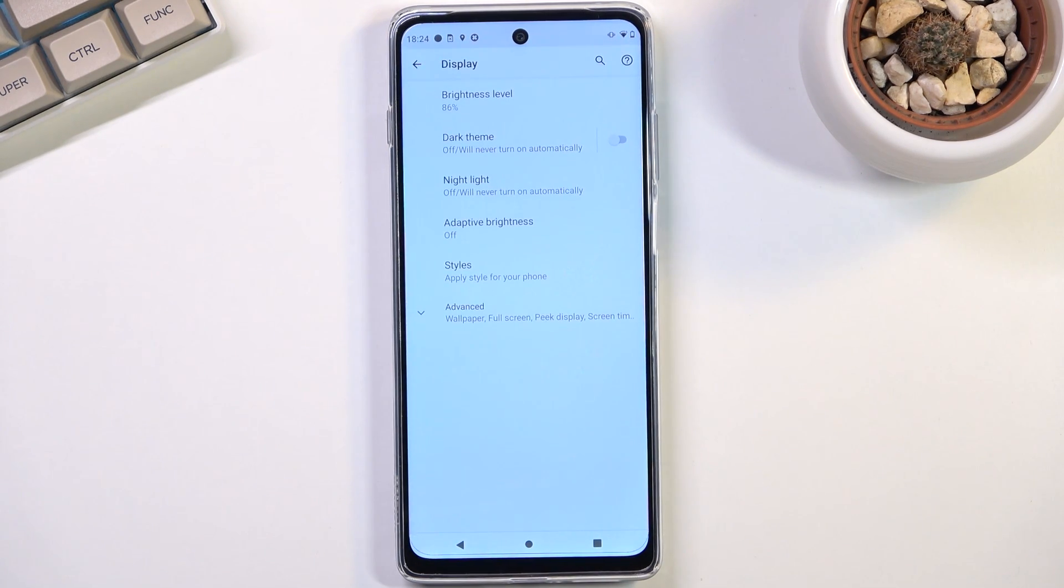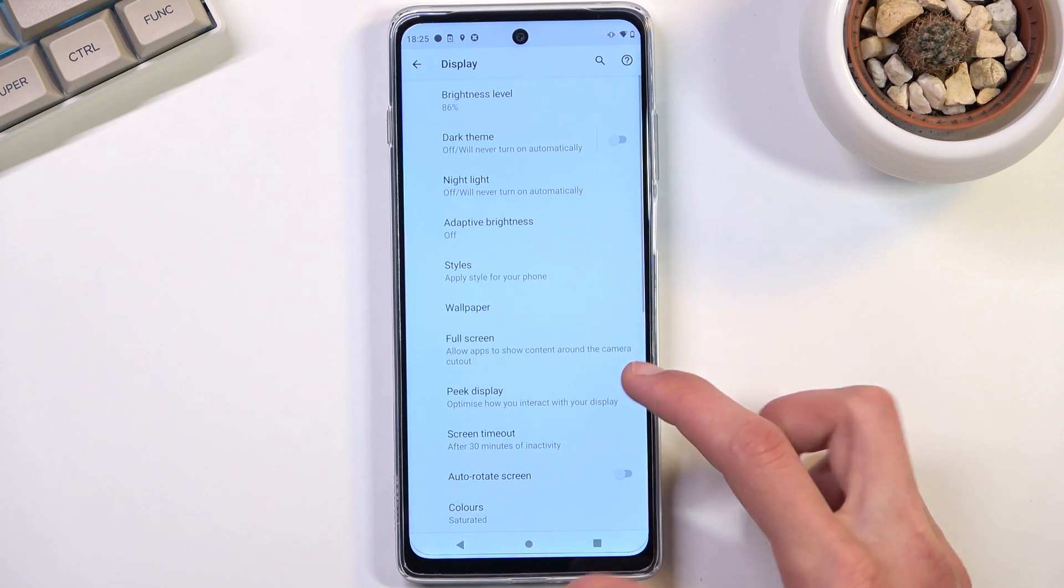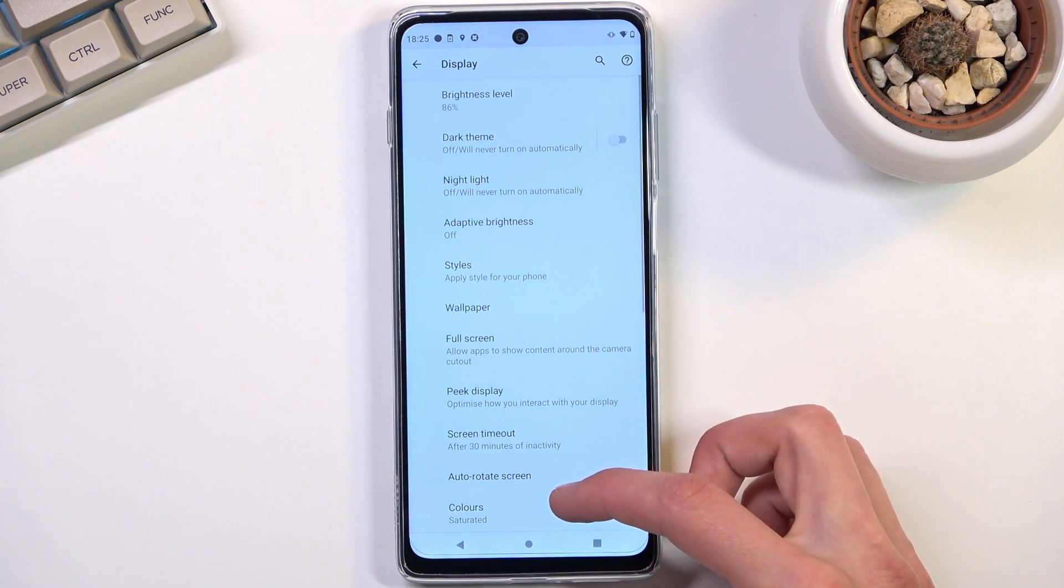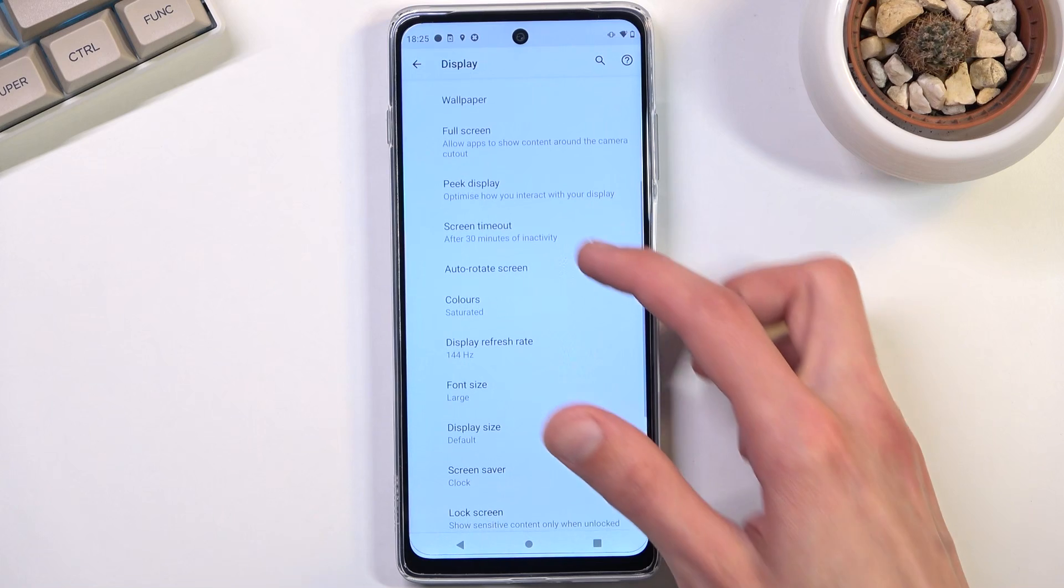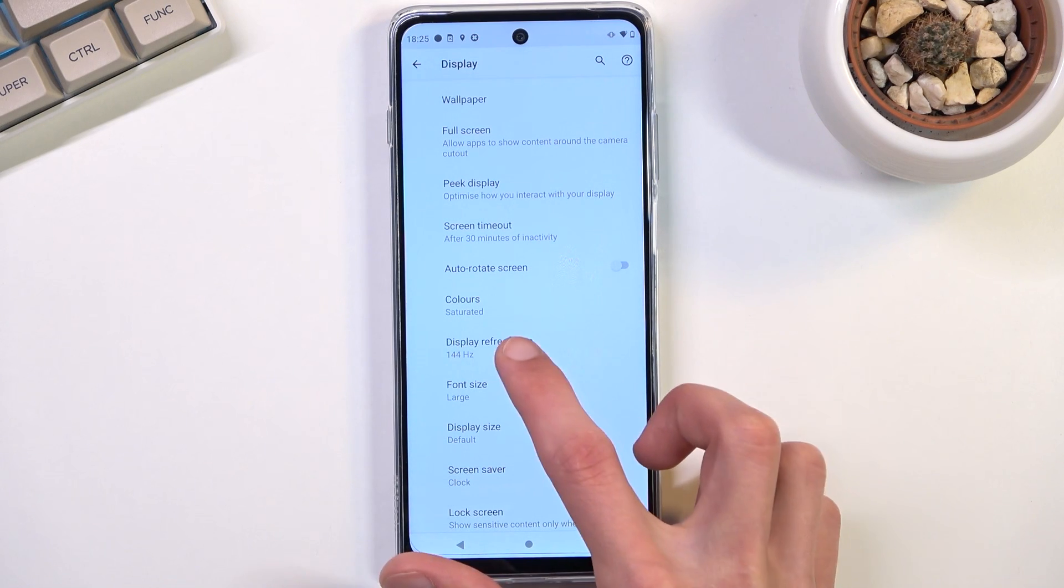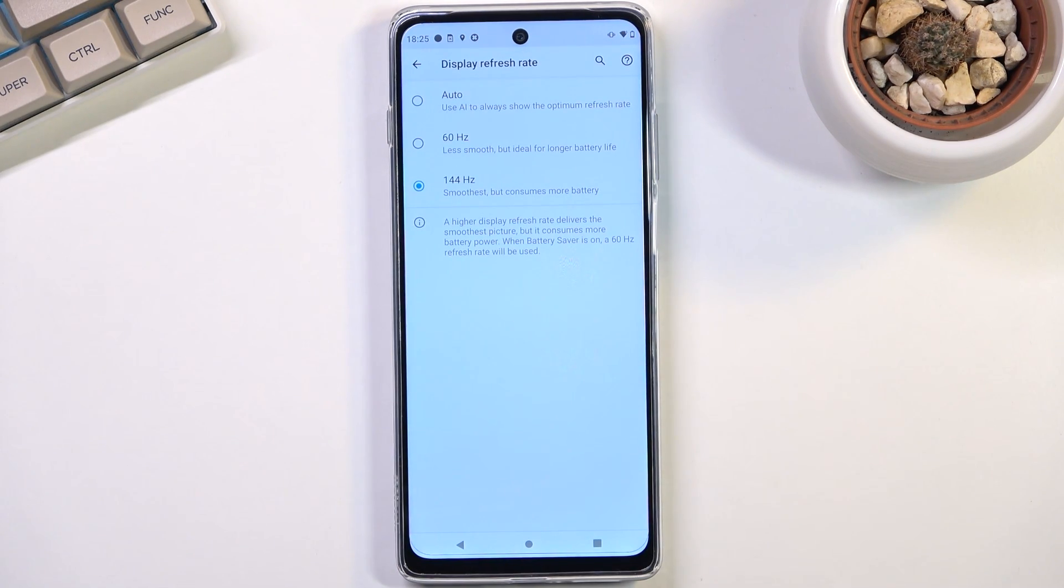Now moving on to the next option, it is the refresh rate. We can tap on advanced in the display section and right here we should have, there we go, display refresh rate and it looks like it's set to 144 hertz.